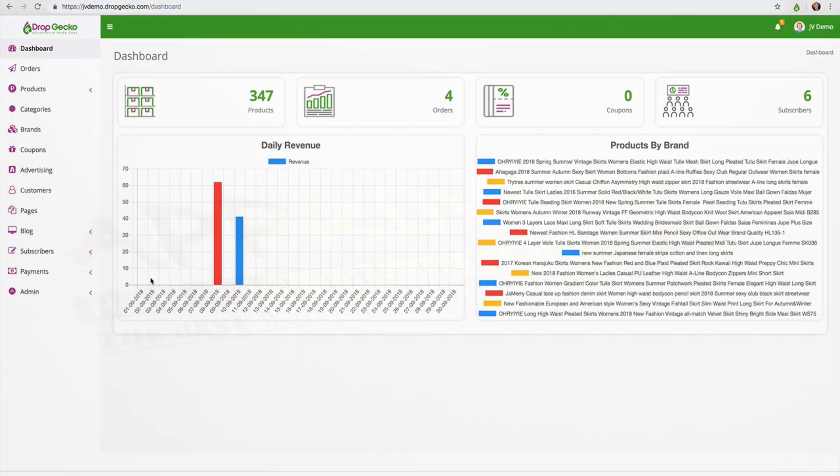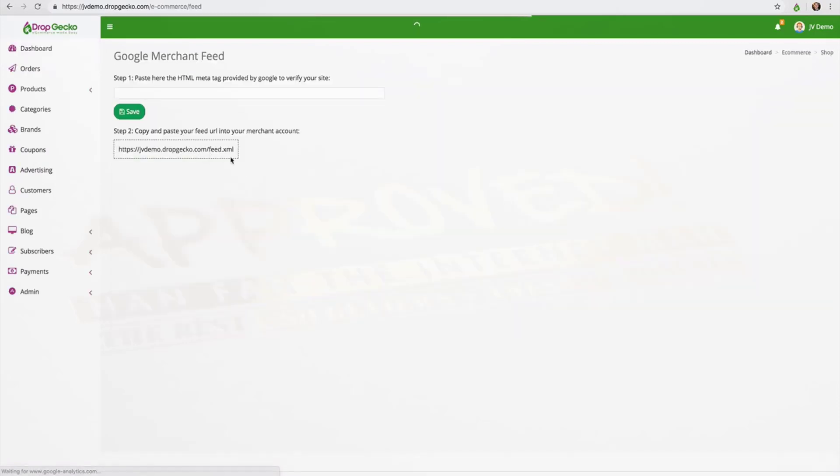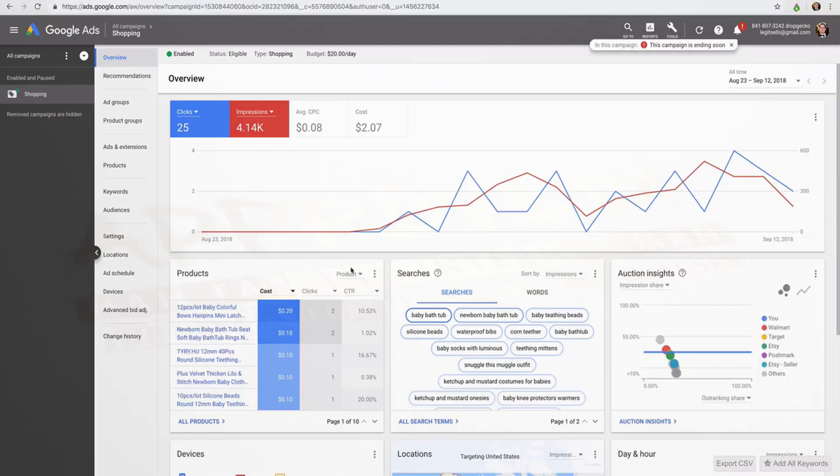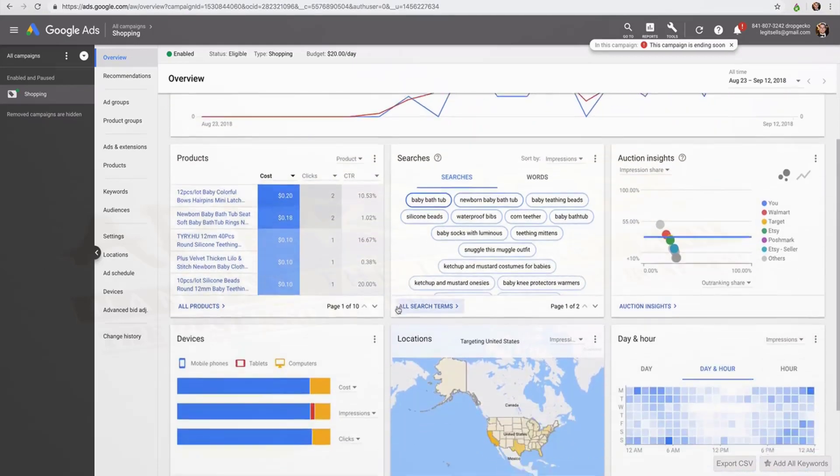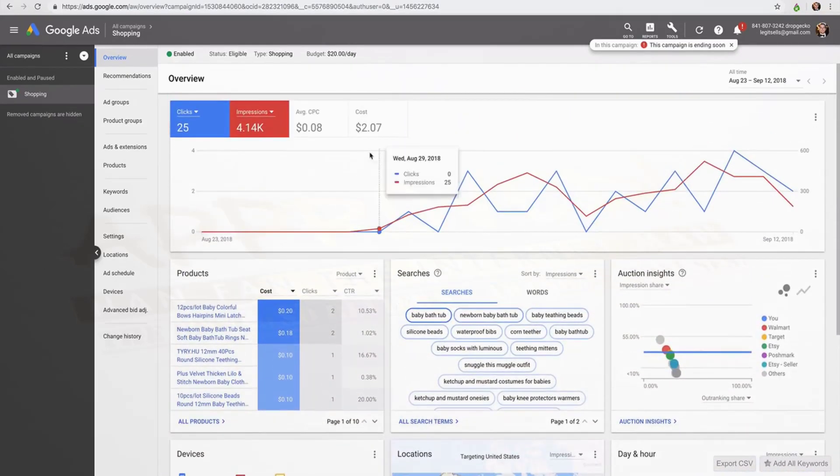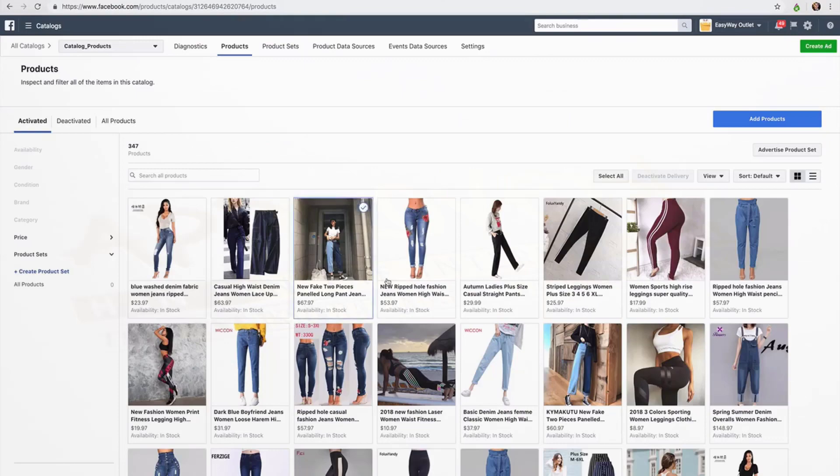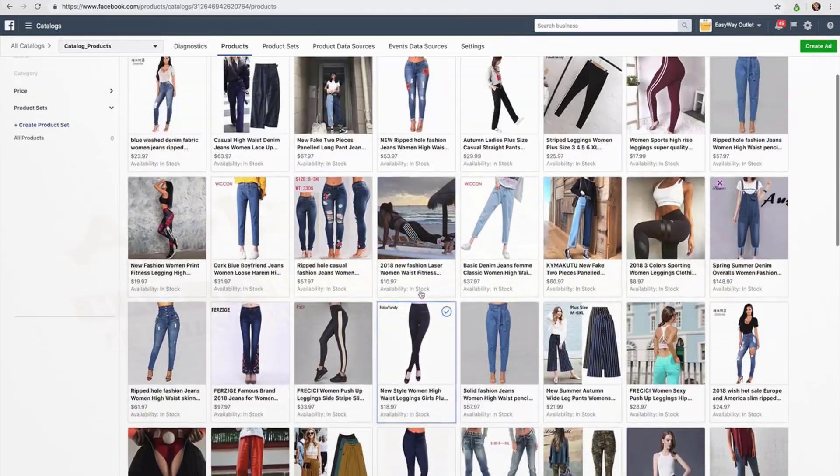The ads are going to be automatically created for you based on the products that you have inside of your store. So if you simply click on advertising, you're going to have this little feed URL that you're going to use to import your store into Google AdWords and into the Facebook catalog. And this here is an example of the Google AdWords. All of my products have been imported as we can see here. And then our Facebook catalog over here, we can see all of our products imported here.